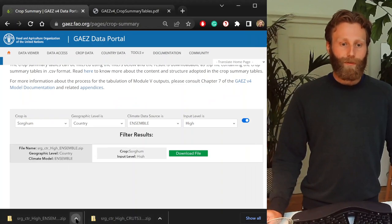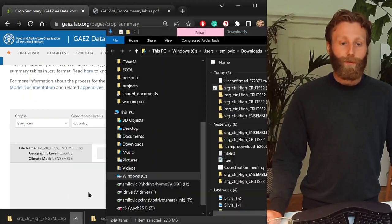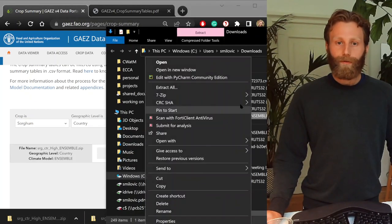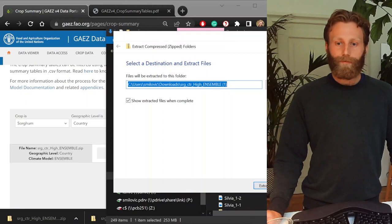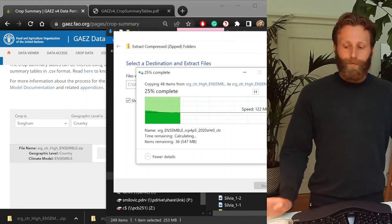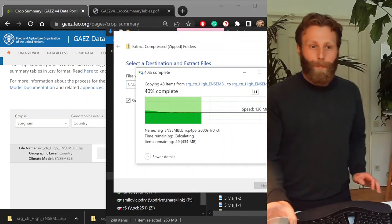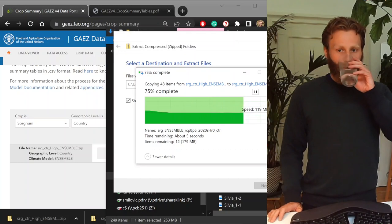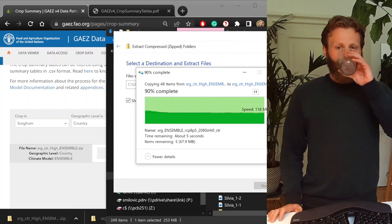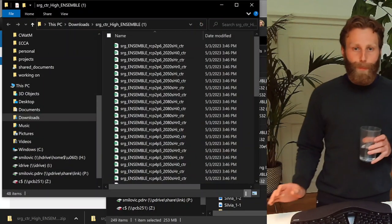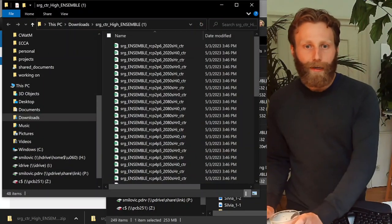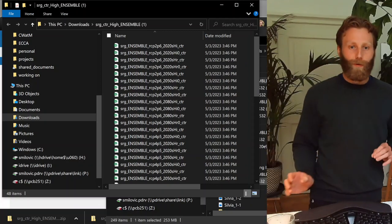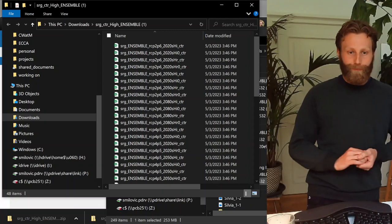I've downloaded this new one, shown folder. Extract all. So, again, we have many more files in this folder. Let's walk through it.